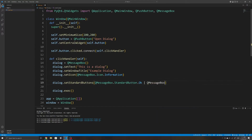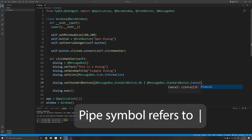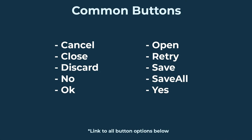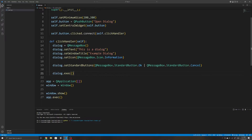If we wanted to add multiple buttons to a popup window, we can separate them with a pipe symbol. For example, I'll add a Cancel button as well. When we add multiple buttons, you'll probably also want to know which button the user clicked on. To do so, we store the return value of when our popup window has been executed — the button they clicked will be stored in a variable. I've stored it in a variable called clickedButton.